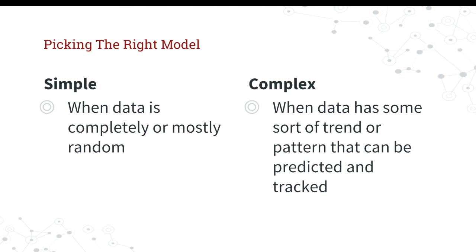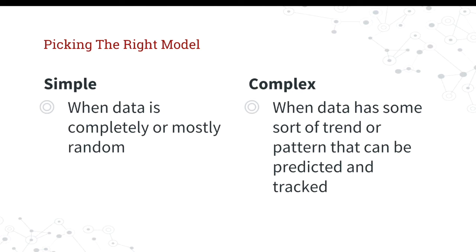So when data is almost completely random, a random data model or a simple data model might work almost as well as a complex data model. Because if the data is random, you're not really going to do a good job at predicting what the next value is. So if you create a model that's complex, that is trying to find a pattern, it just won't fit and it won't do well. It's almost just better to guess.